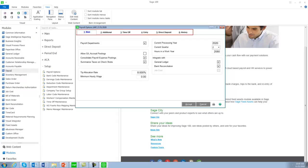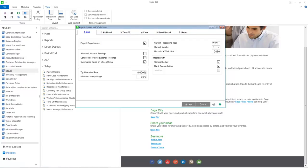We now have six tabs: Name, Additional, Time Off, Entry, Direct Deposit and History. Similar options have been grouped together and placed on the appropriate tab.